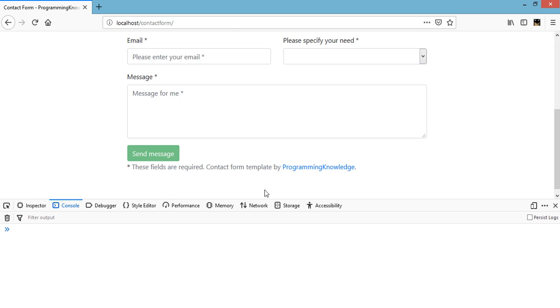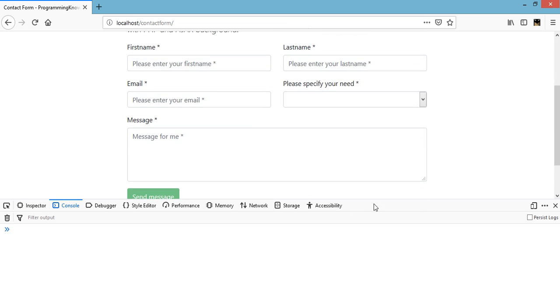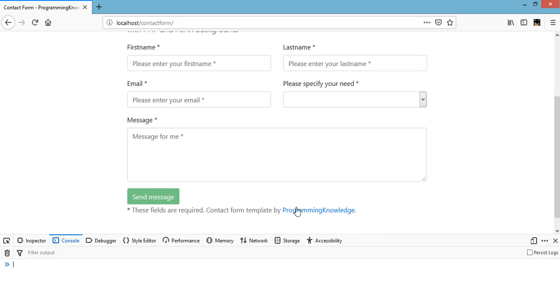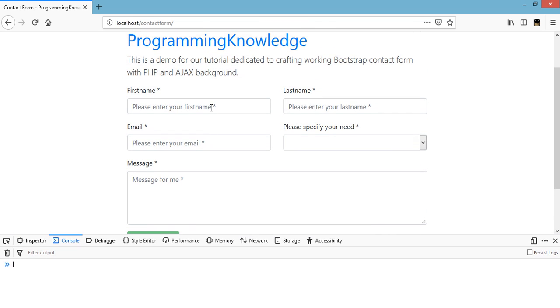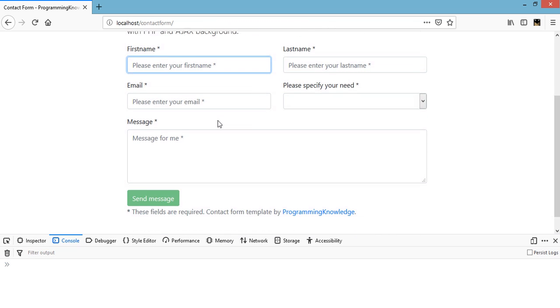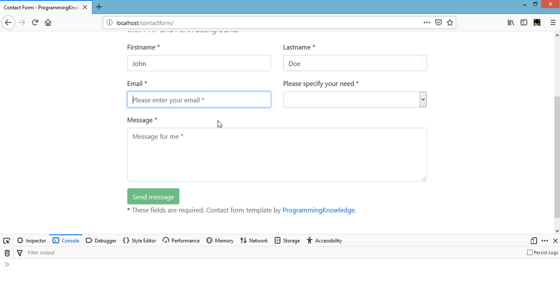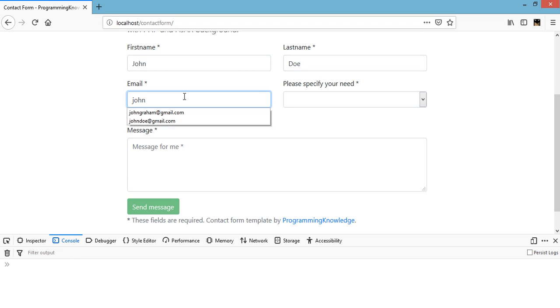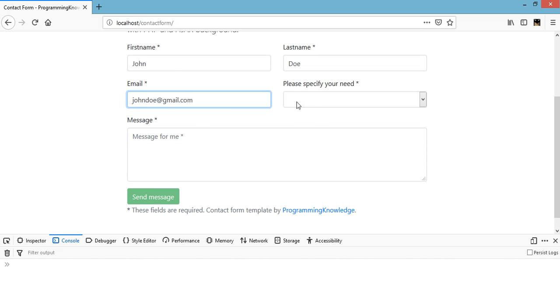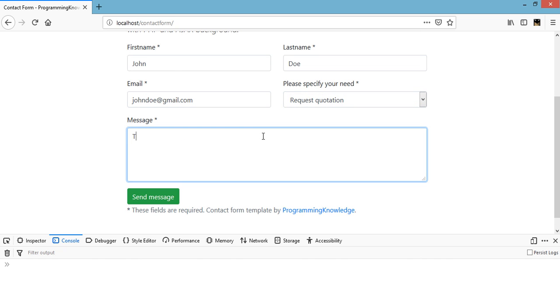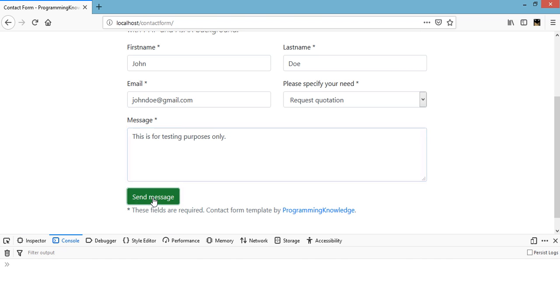Now we need to test the form itself. Let's just type in some values here: John Doe, johndoe@gmail.com, specify request for quotation. This is for testing purposes only. And then click on send message.